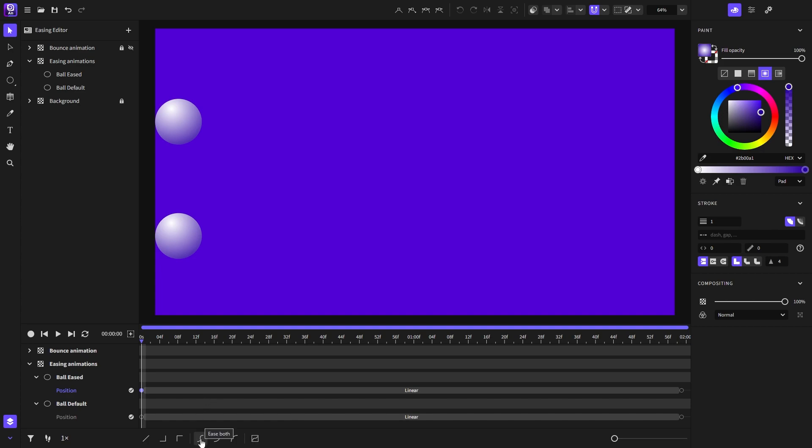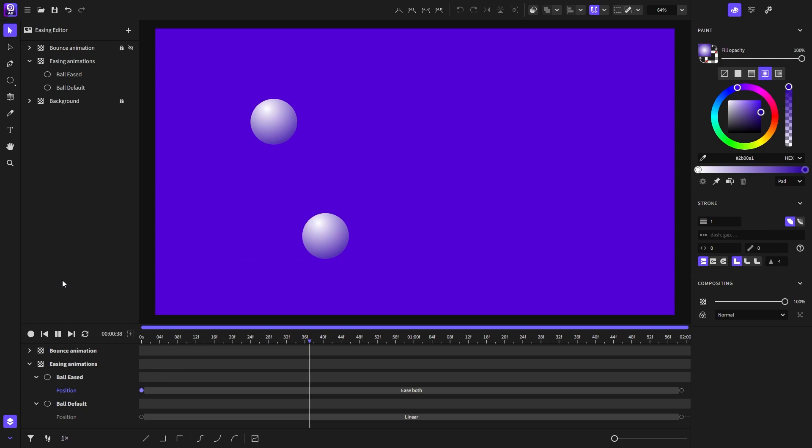Now if we play the animation, we will notice that the ball on the top will move slower in the beginning, speed up in the middle, and slow down at the end.